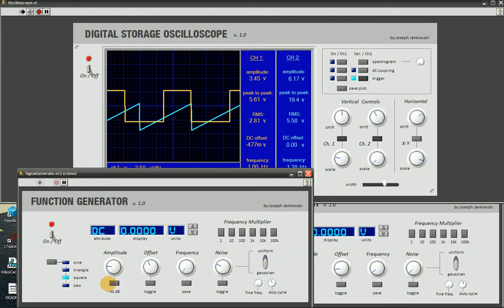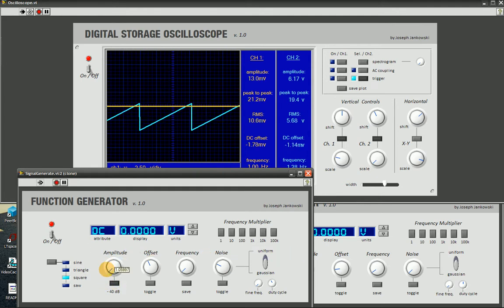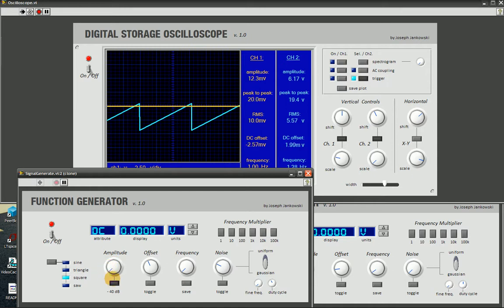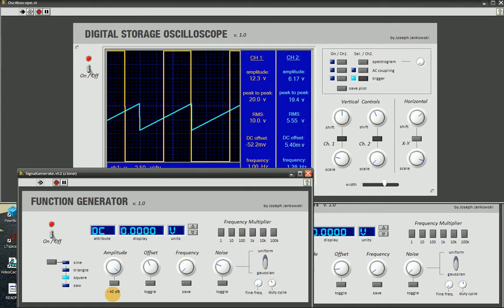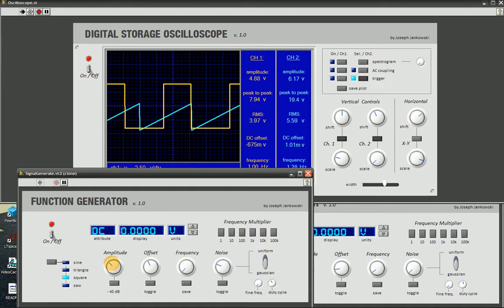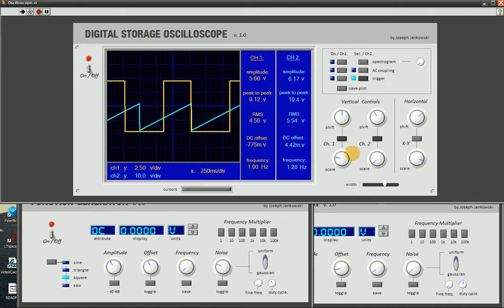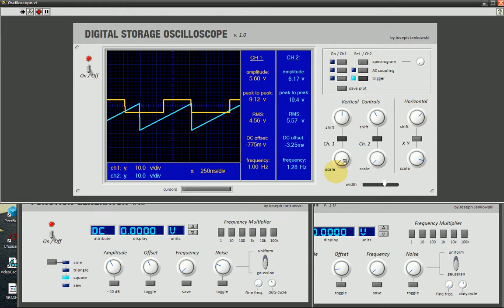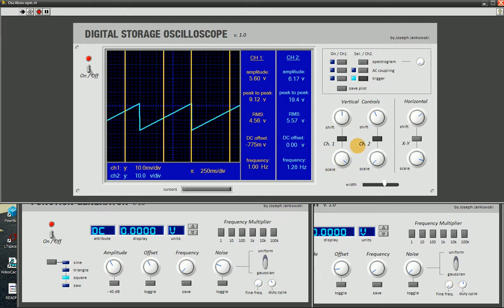And we have a 40 dB attenuation on the amplitude, so that puts us all the way down at 10 millivolts, all the way up to 10 millivolts per division.